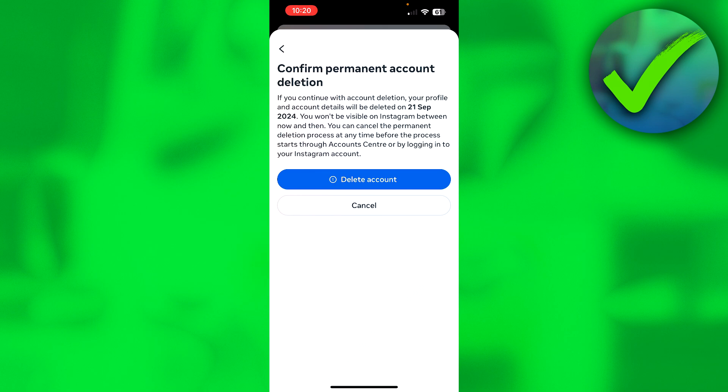Here it says if you continue with account deletion, your profile and account details will be deleted on September 21st, which is exactly a month from now, and at that point it will be fully deleted from Instagram. That is how to delete your Instagram account.